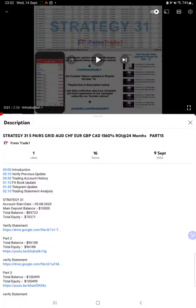Hello everyone, welcome to Forex Trade 1. Today we are updating about strategy 31, which is the 5-pair grid trading strategy, part 16. The last video was part 15, published on the 9th of September, and we are back with a new update.